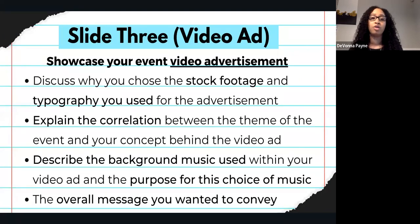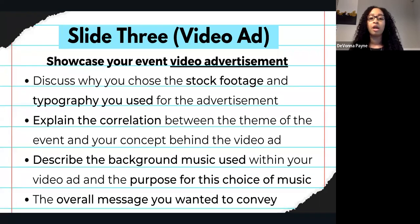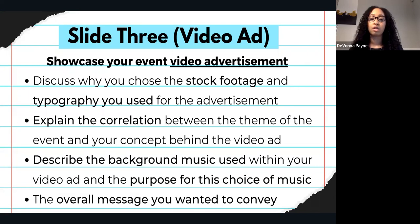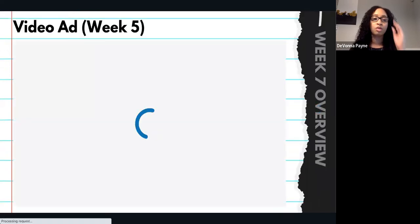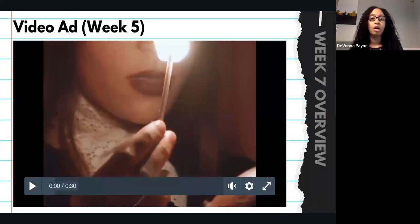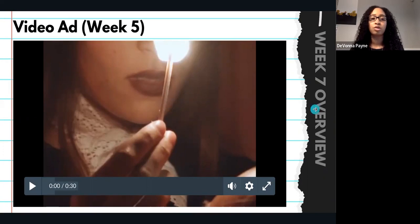Slide three is where you will showcase your event video advertisement. You can discuss why you chose the stock footage and the typography you used for the advertisement. Explain the correlation between the theme of the event and your concept behind the video ad. Describe the background music you used within your video ad, the purpose of that specific audio, and the overall message you wanted to convey. This was just an example of the video advertisement that Cameron created for his event, and you can always go back and check these slides for ideas.